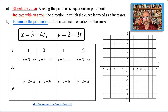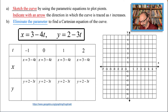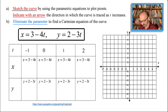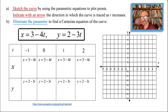Let's get started. I have everything ready — I just need to fill the table, plot the points, connect them, and show the arrow on the graph for Part A. We have x equals 3 minus 4t and y equals 2 minus 3t, listed in the table. For convenience, I started with t equals negative 1 all the way to t equals 2.